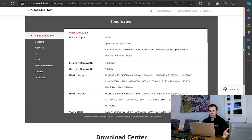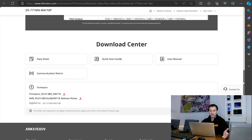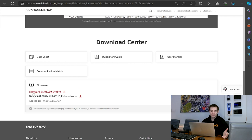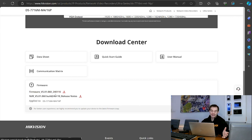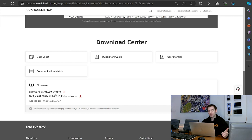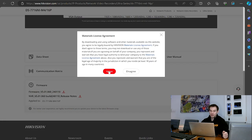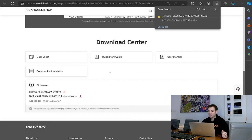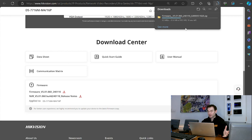Scrolling down we can see the latest firmware — version 5.01.060 — and the build number is 240110, meaning this was developed and launched on the 10th of January 2024. I'll go to download this now. It gives me the license agreements and terms and conditions, and it's downloading the firmware file to my local laptop. It's not a massive file — only about 90 megabytes.